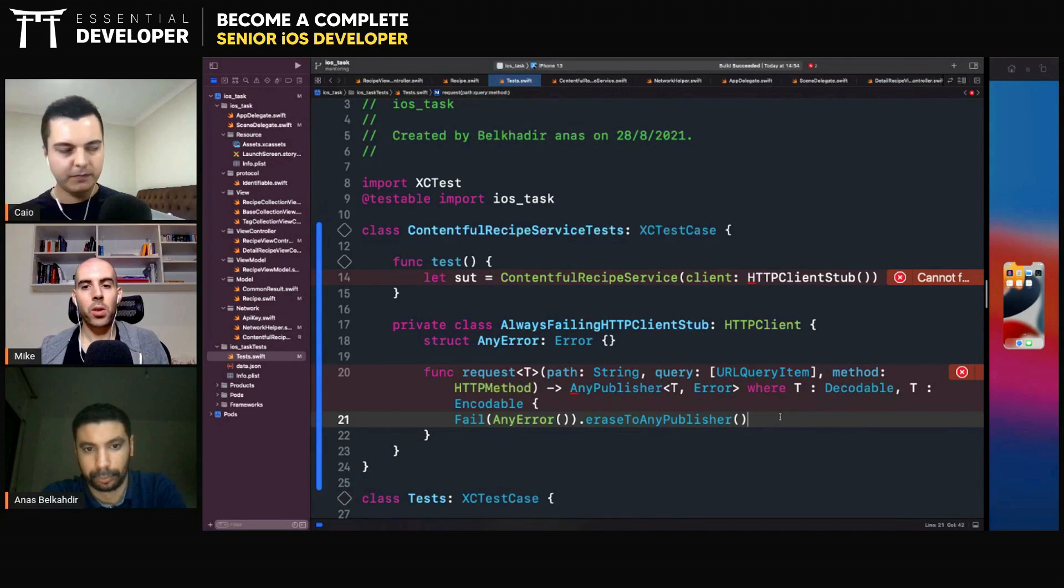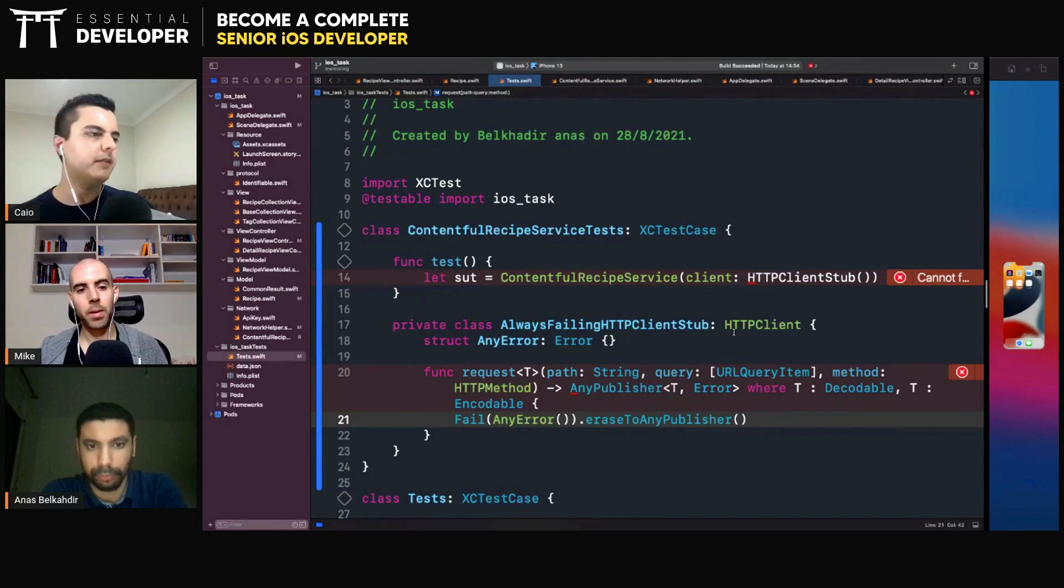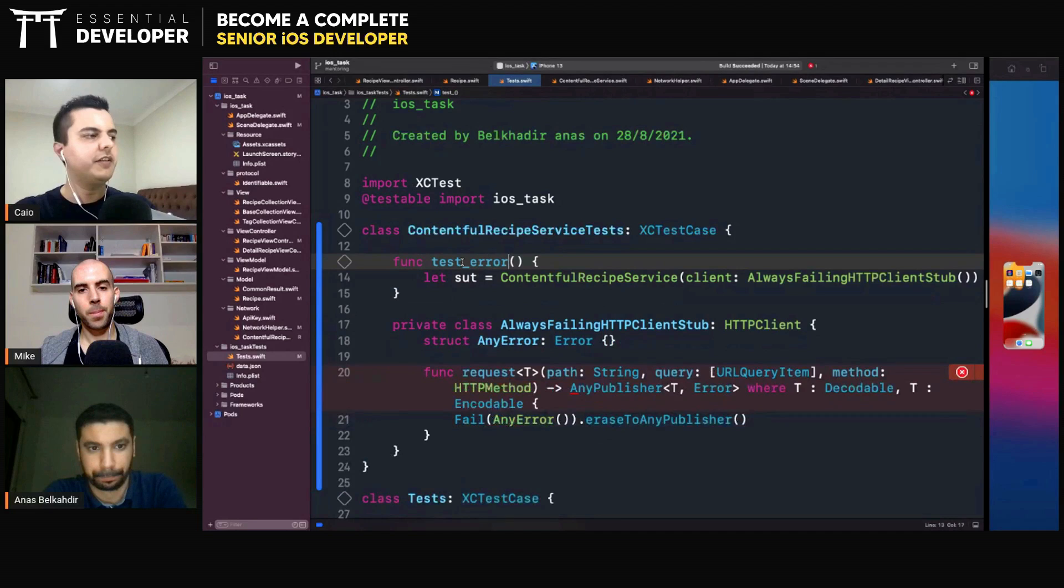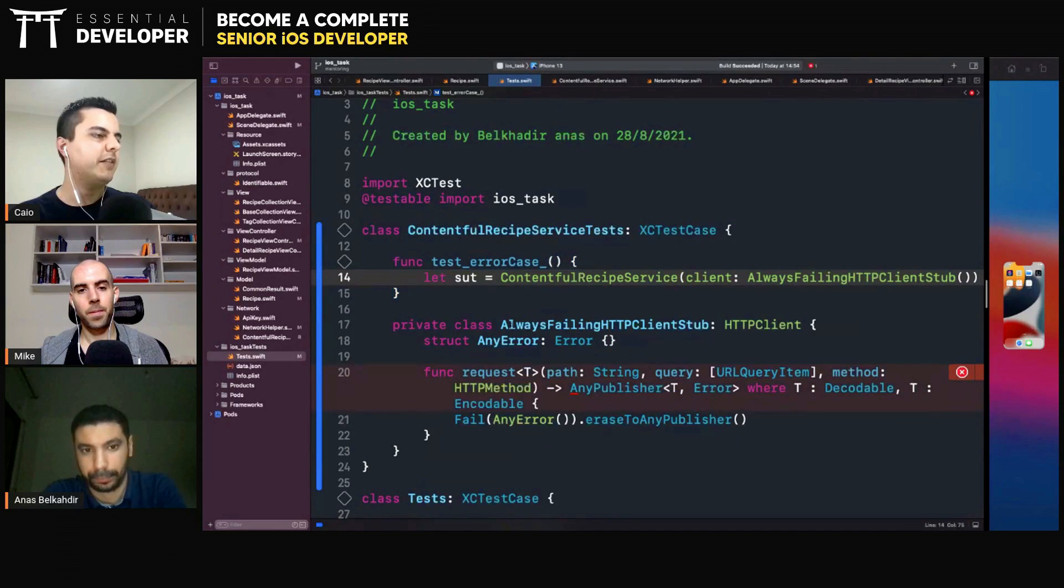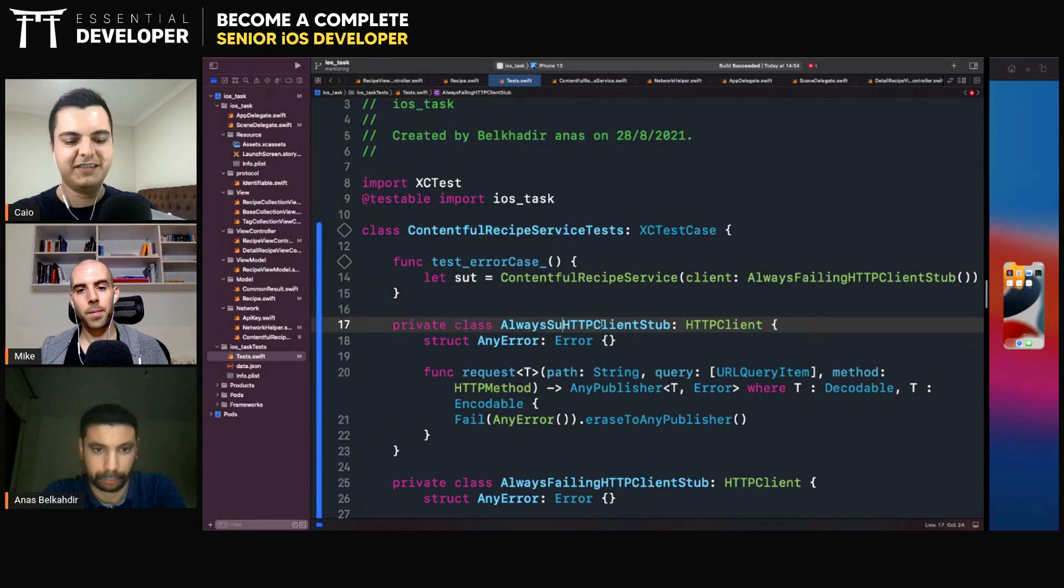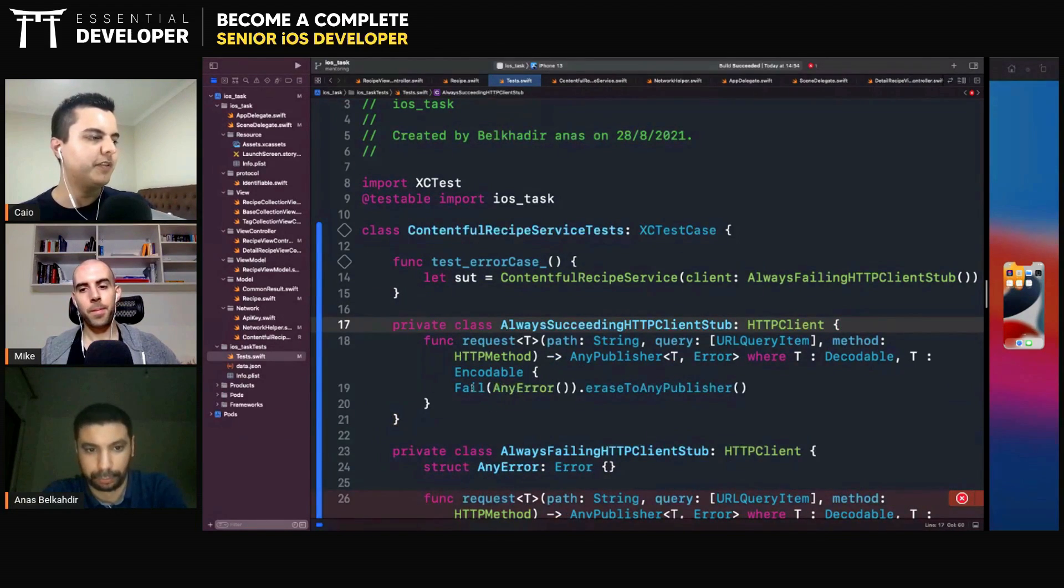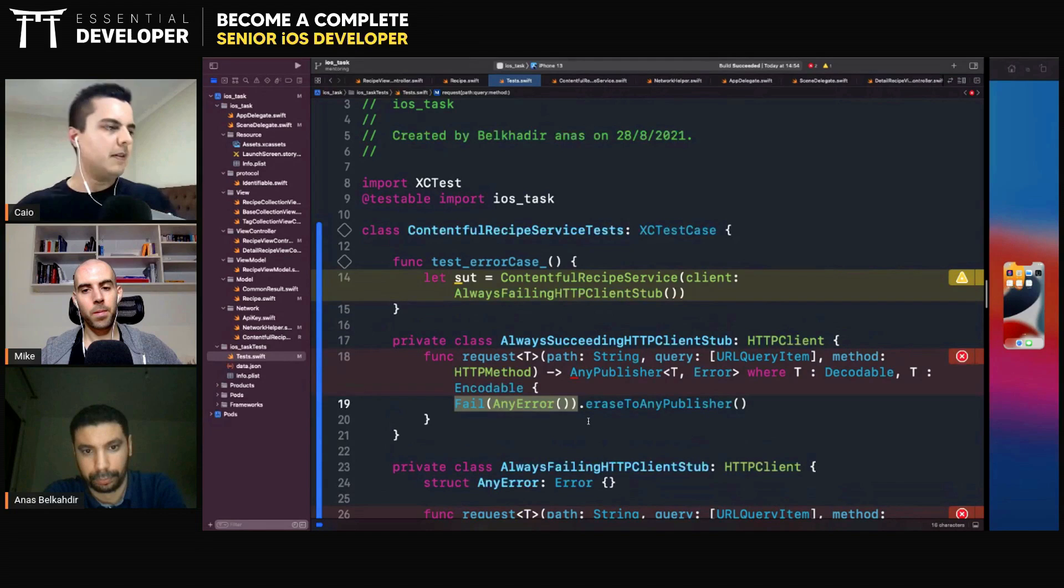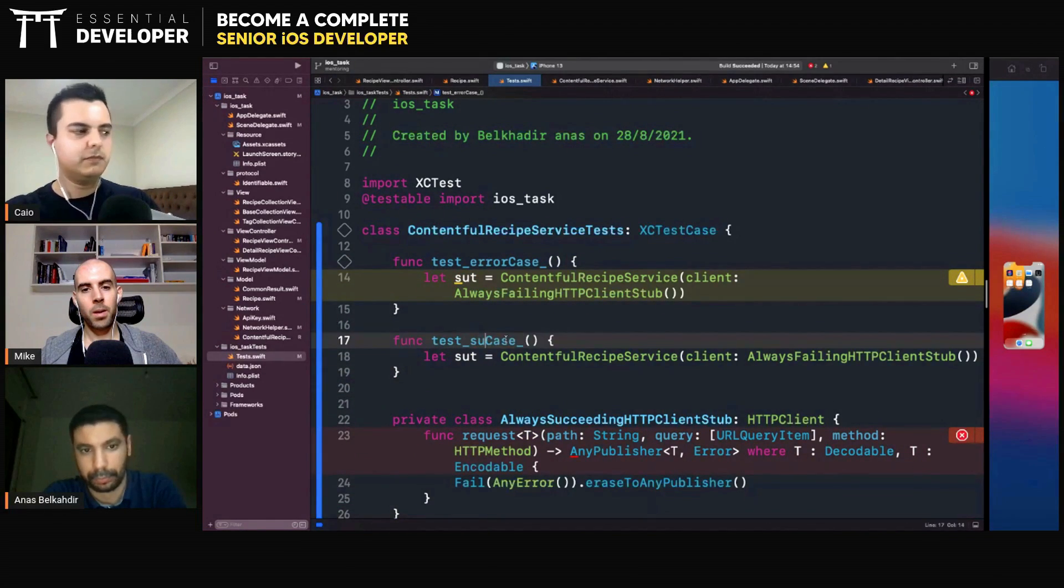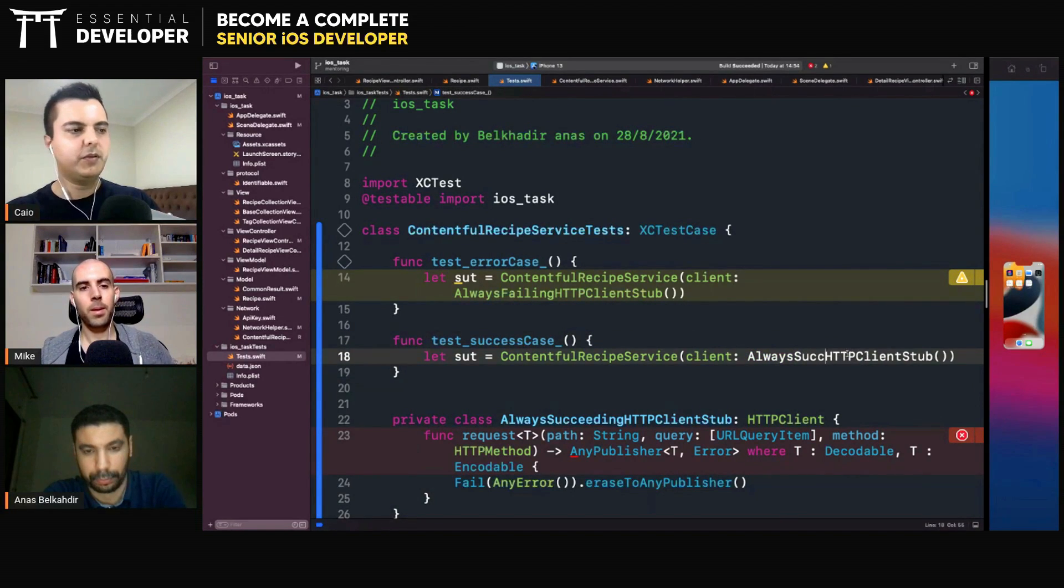So this is what we inject as a client in line 14, right? Yeah. So when the... then you can test the error case, for example. Yeah. Then you can test whatever happens in the error case. Then you can have the successful case. Maybe they're always succeeding HTTP client stub. And always succeeds with a predefined response. And then you can have a success case with the always succeeding stub. And so on.